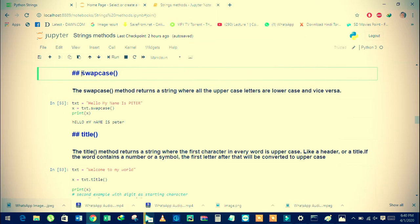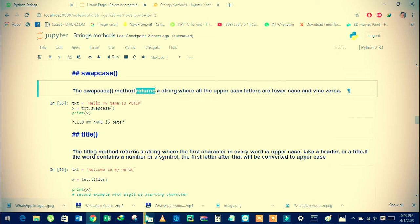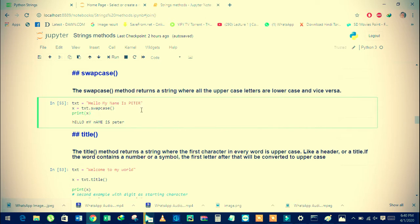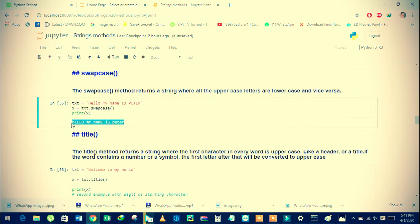The swapcase method returns a string with lowercase letters converted into capital and vice-versa. See here in the example — we have the string 'Hello My Name Is Peter' with some capital and lowercase letters, and then we apply the swapcase function with the dot operator.